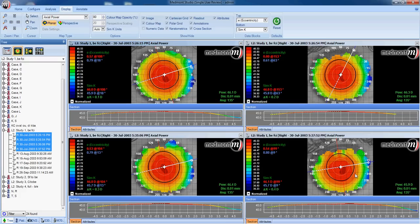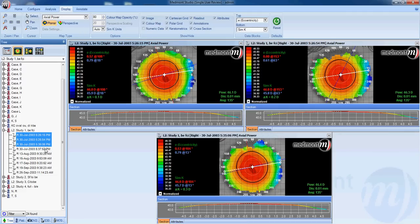Map number four should definitely be unselected from our calculation. We can also look at the apical curvature by clicking the cursor in the center of the topography. We read 46.1, 46.3, 46.4, and 45.9 as central curvature. Map four appears to be the flattest, while the other two appear steepest. This map appears different from the others in appearance and also in central radius of curvature.